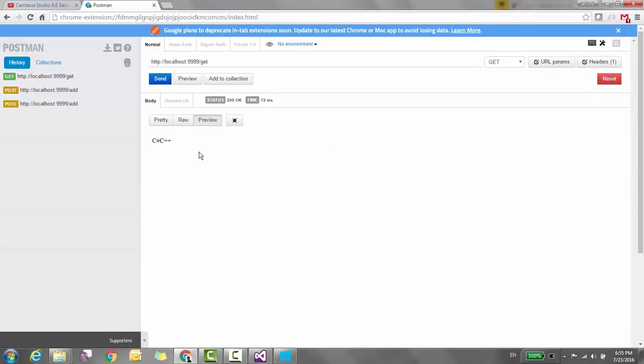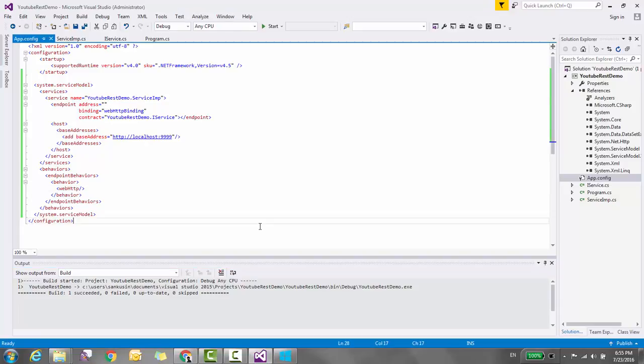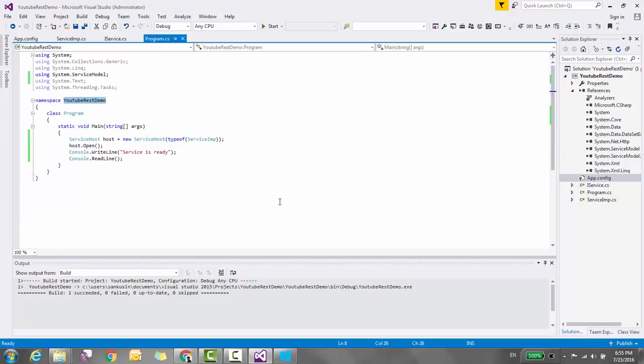We have successfully posted data from Postman to the WCF service. That's it for this video. Please subscribe and comment on my YouTube channel. Thanks, bye!